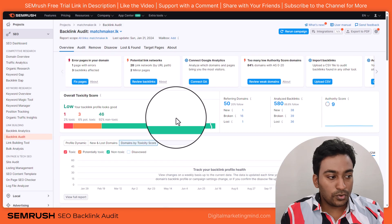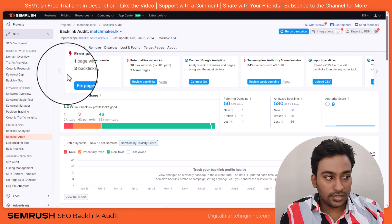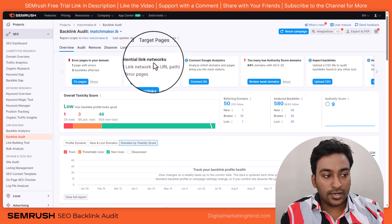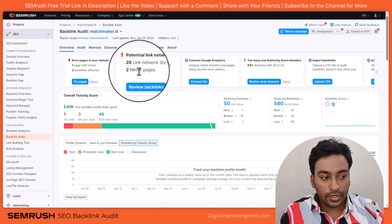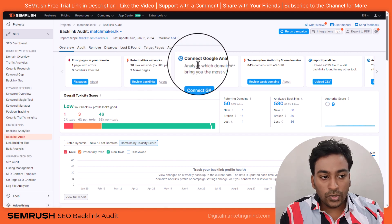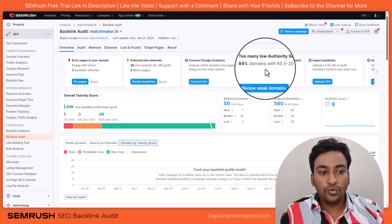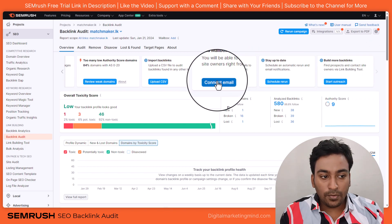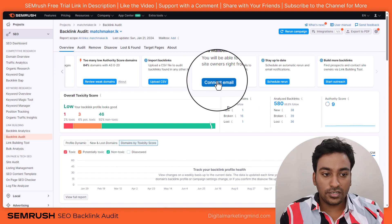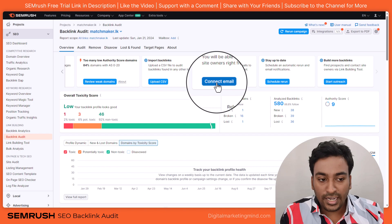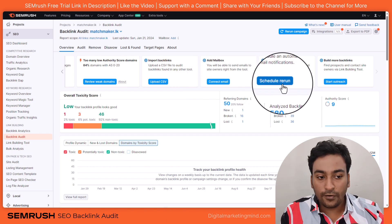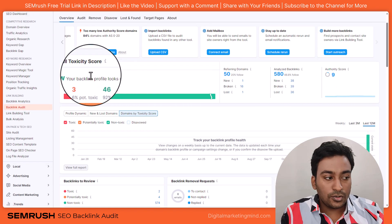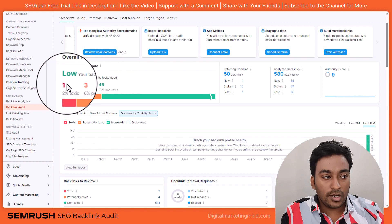Let me click on show progress. The overview gives some recommendations: errors found in your domain — one page with errors, three backlinks affected; 28 link network URLs; two mirror pages. I can connect Google Analytics to get additional data. It also says I have too many low authority domain backlinks. The overall toxicity score is low, meaning my backlink profile looks really good. It also shows how many referring domains I have, how many backlinks were analyzed, and what my website's authority score is.